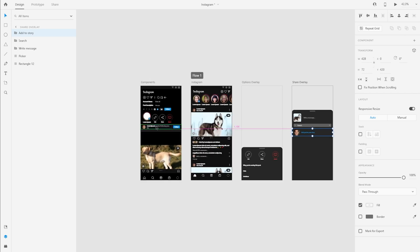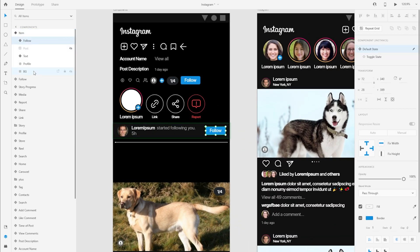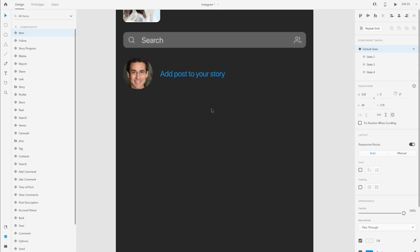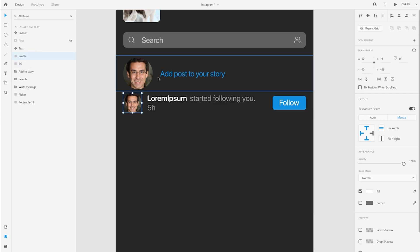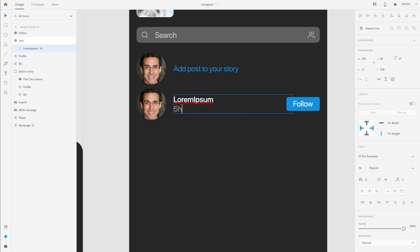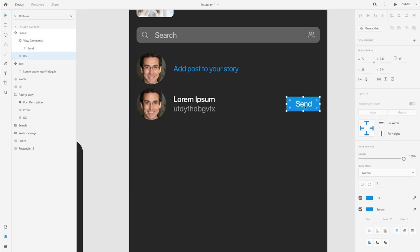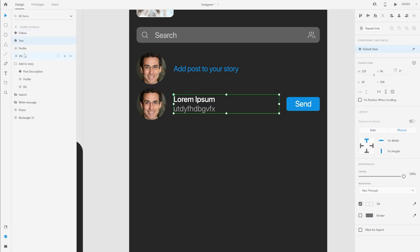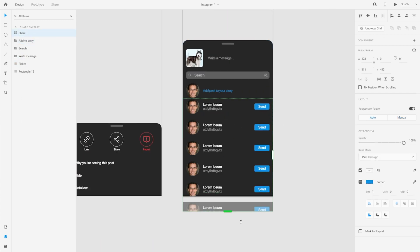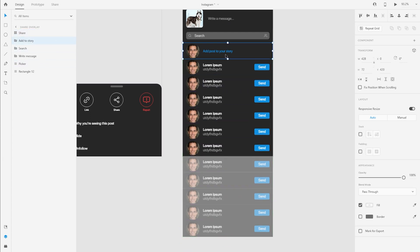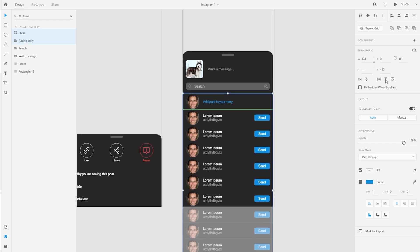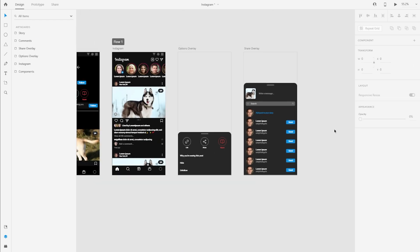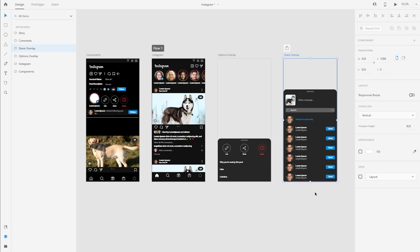I'll use some of the content from a component we made earlier — not as an instance, just copying items because we don't need that particular component here. I have the profile picture, the first line is the account name, the second line is the account handle, and then we have a send button. I'll group all these items together and make a repeat grid out of them. Then with the first option and the repeat grid selected, I'll create a vertical scroll group.